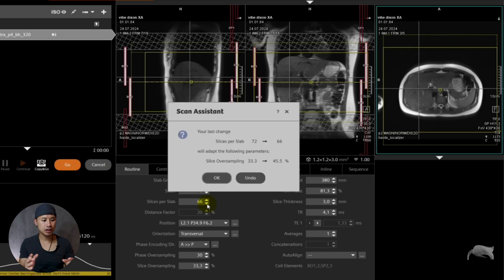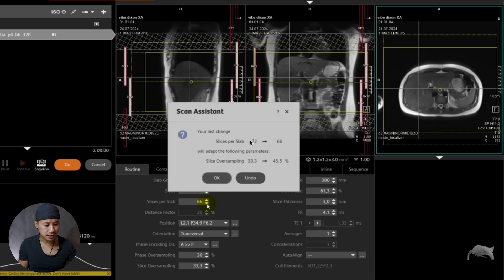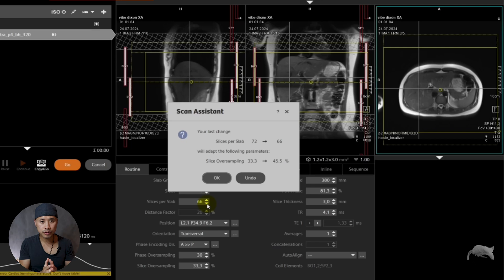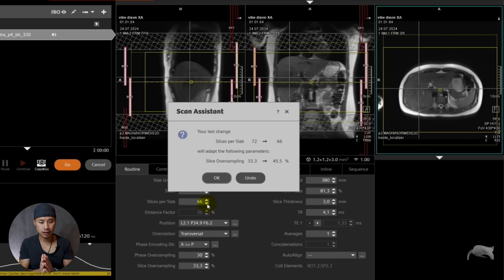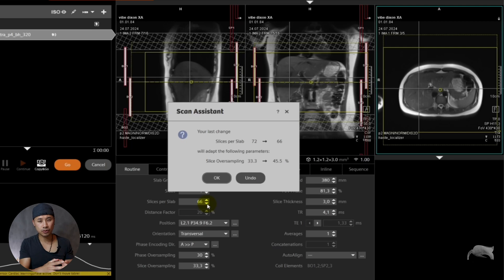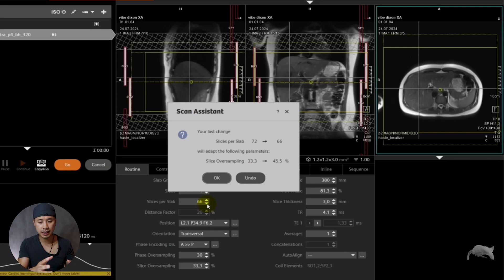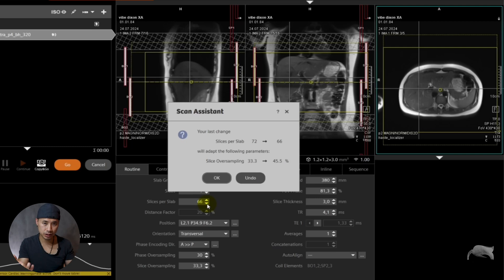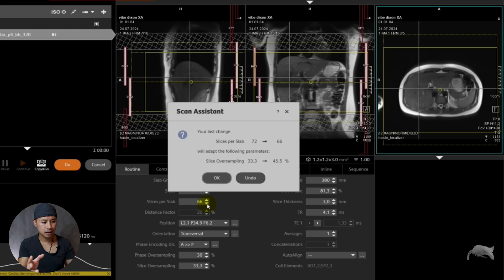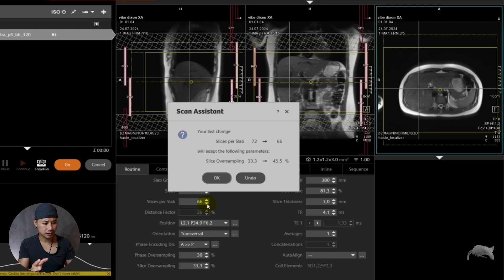And suddenly I get a message. Going from 72 slices to 66, you can see something will happen. Slice oversampling changes from 33.3 to 45.5. If we cut slices, we know that we will lose SNR and also save scan time. In this case, if the patient cannot hold their breath for 15 seconds, maybe 12 or 13 seconds will be better. So you can cut some slices. But something happens here. Slice oversampling will compensate for that.